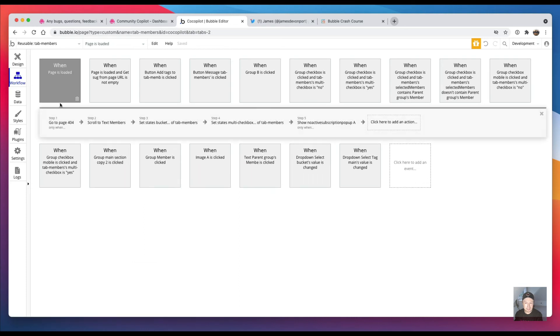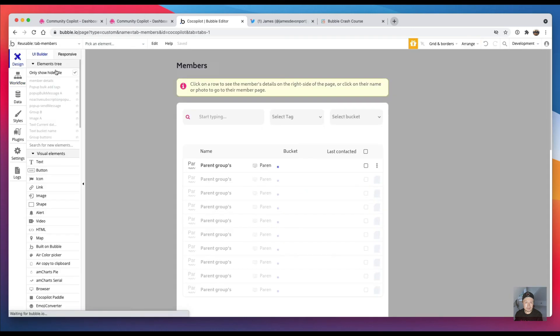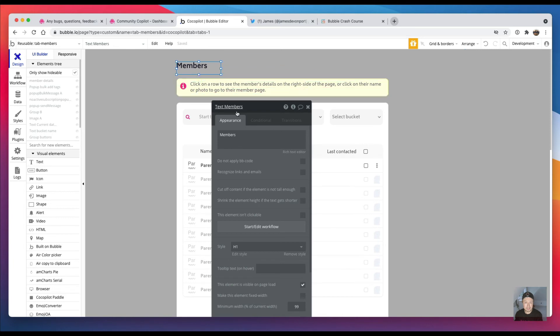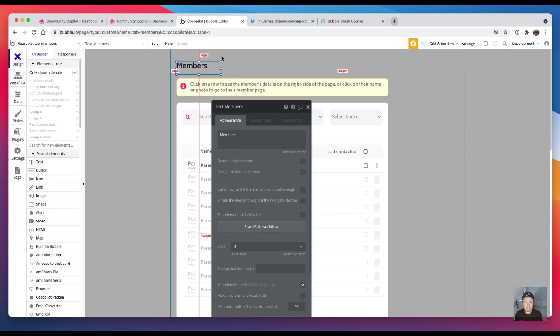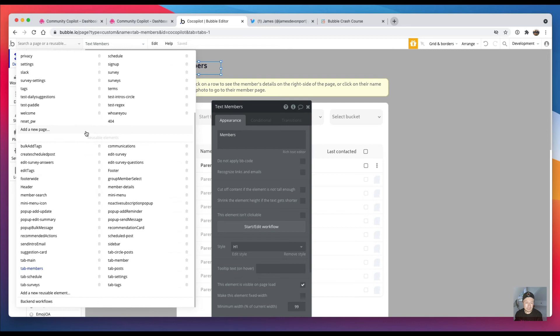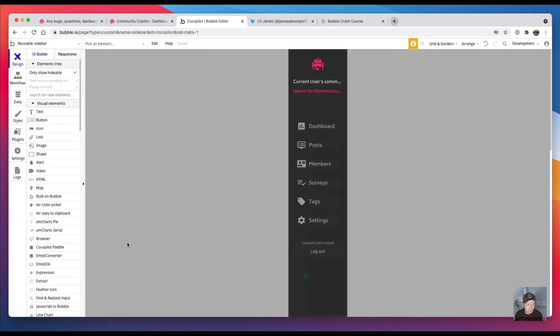When the page is loaded it scrolls to 'text members', and I've got that on every page. It just scrolls up to the title—so this is 'text members', so it scrolls up to the title. And then I put in a little offset so that's the way it loads. But then if I go back to the sidebar.